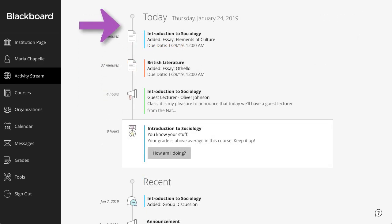In the Today section, see everything happening in the next 24 hours, including institution-wide announcements.